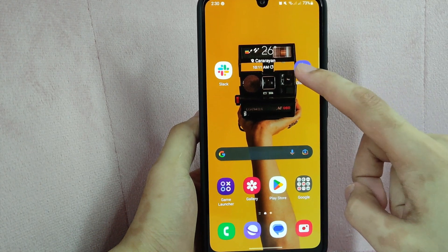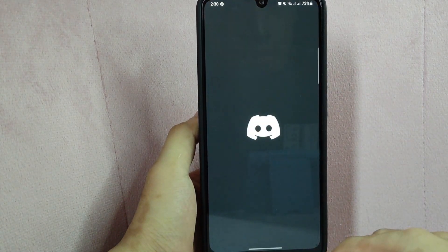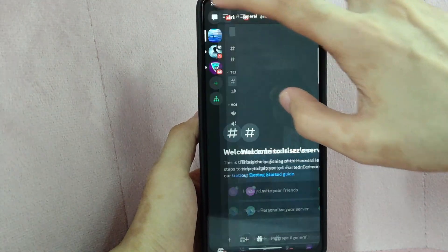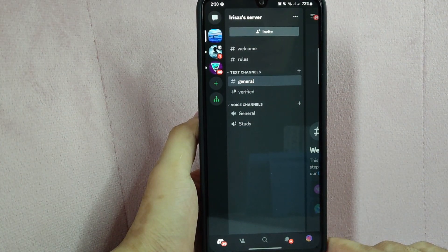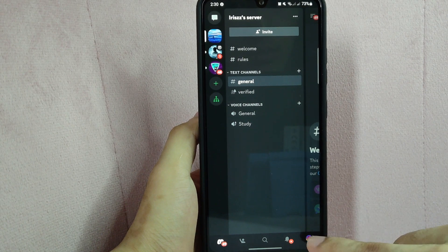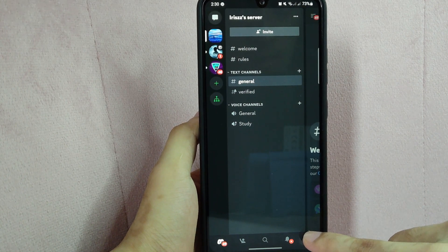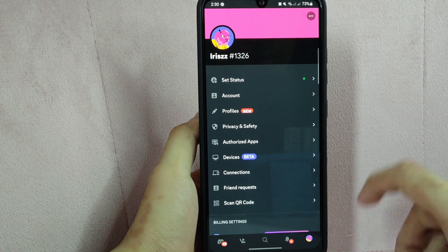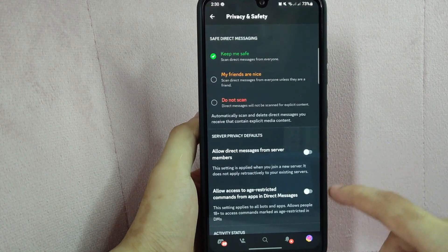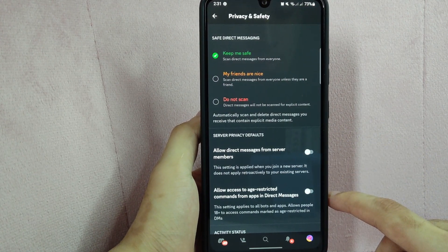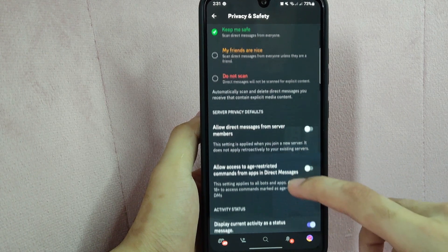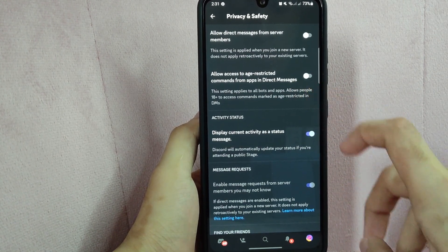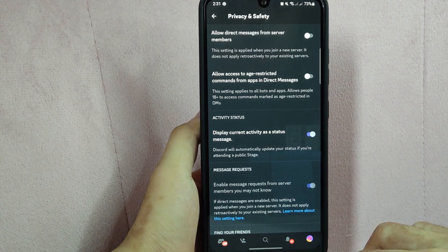First, open your Discord application and tap on these 3 lines at the top left corner of the screen. Then tap on your profile icon located at the bottom right corner. In this user settings page, tap on the Privacy and Safety option. Here, swipe up and you will see the feature that allows you to access age-restricted servers and apps.